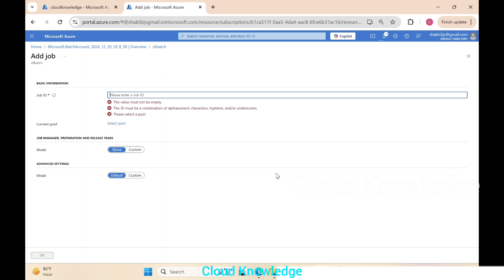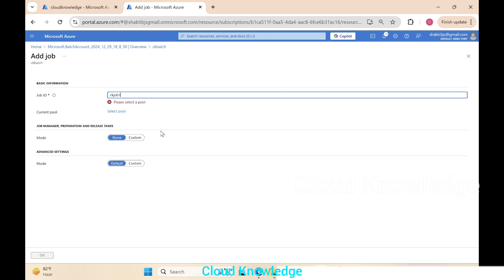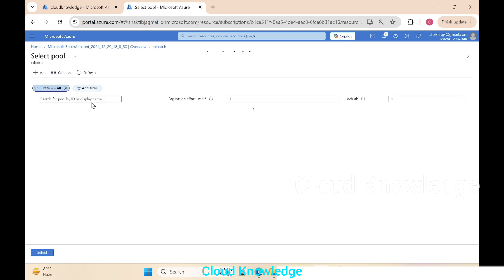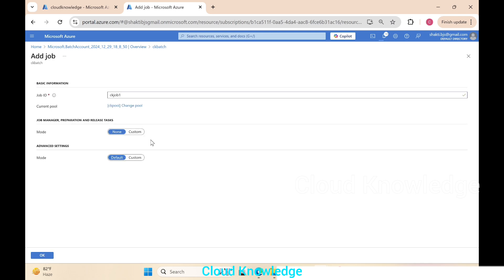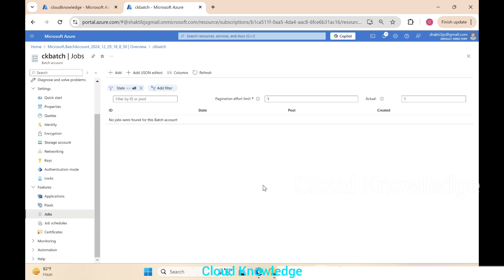Job will be ck job one. We have to select the pool, the pool which we have just created. We'll select ck pool, click on it, and then leave the settings as is. Click OK. Now our job is created—its state is active right now.